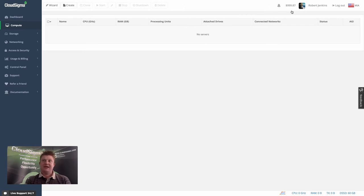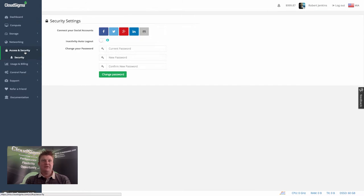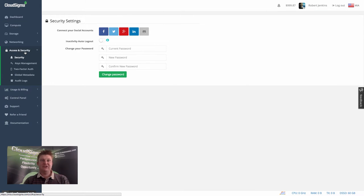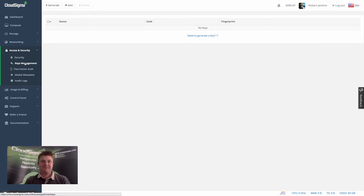I'm here right now in my Miami account, and I'm going to go to the access and security section and go into key management to show you how you can quickly set up SSH keys.